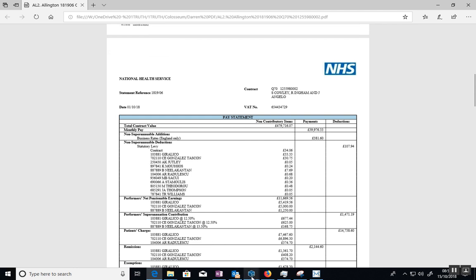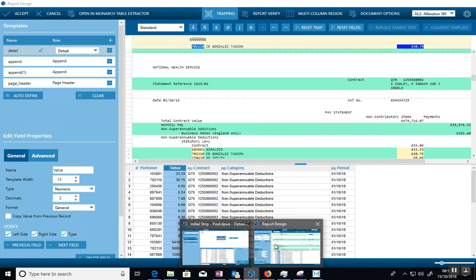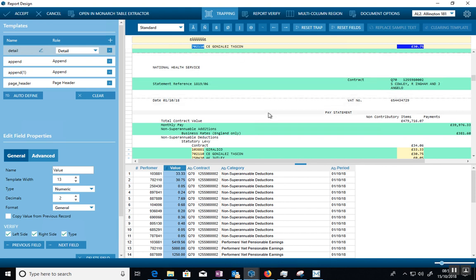So if I go back to DataWatch Monarch here, we're looking at this. So this is DataWatch Monarch and this is the PDF file coming in here in just basic text format.